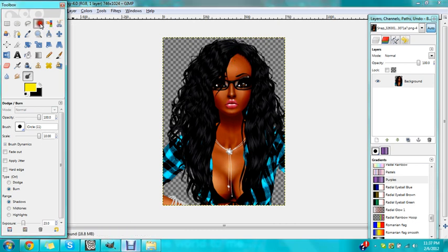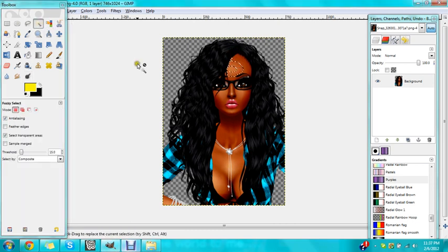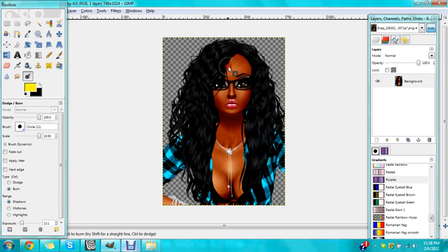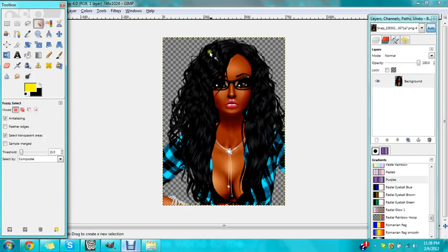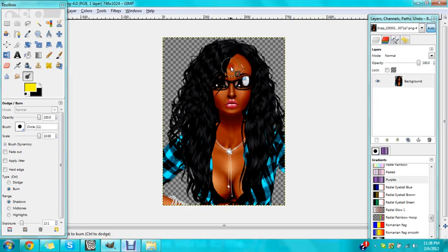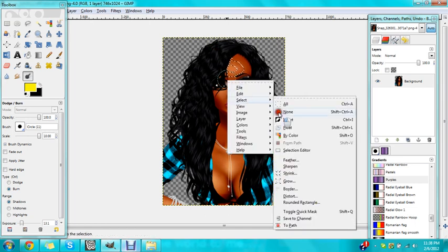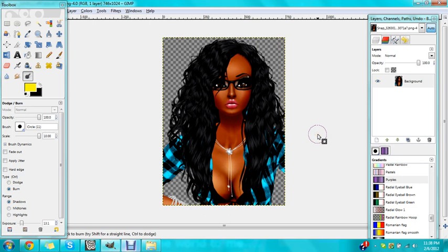See that little spot right there that I didn't select? I'll select that with the select tool and burn it. I'm going to put the exposure down some more so I don't overdo it. Go through there and get that piece in there. Now it's a lot more pretty.